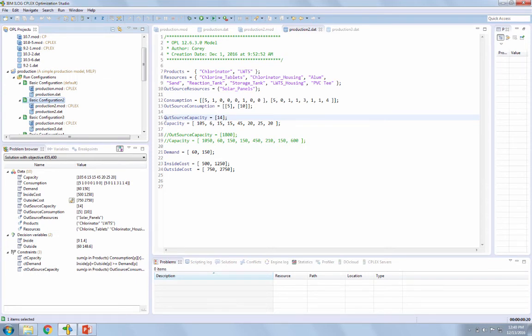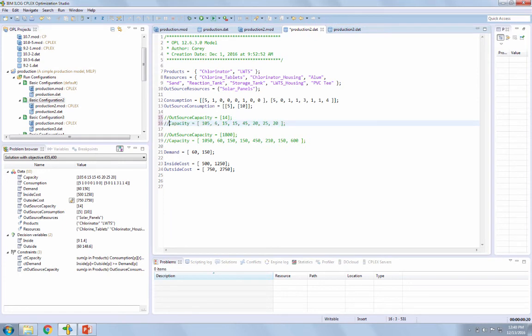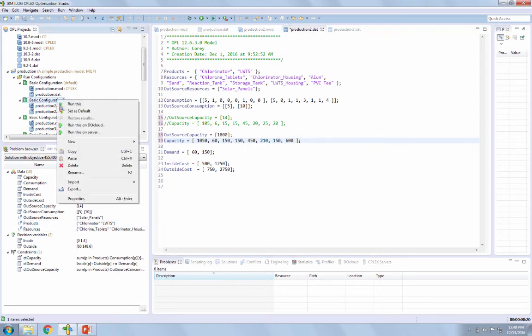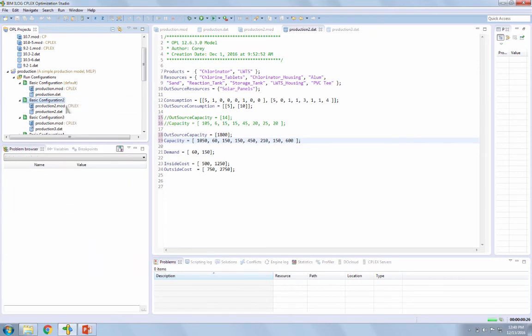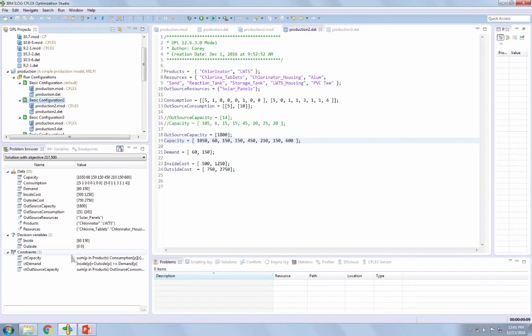Now if we go to change it, I'll show you how many we would need given this demand to produce all in-house. Go ahead and run it again. So now you can see that the model determined that in order to save the most amount of money, we should produce all the chlorinators and all of the LWTS systems in-house.